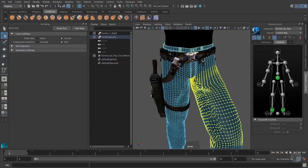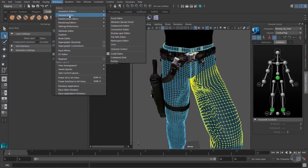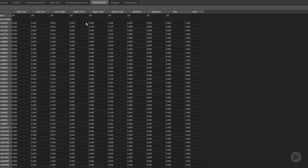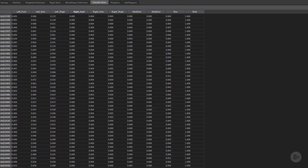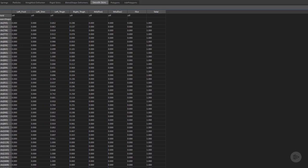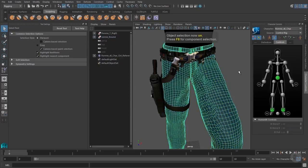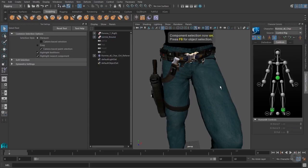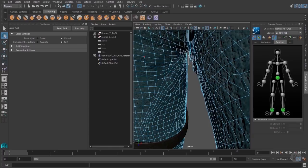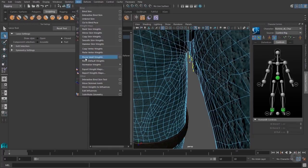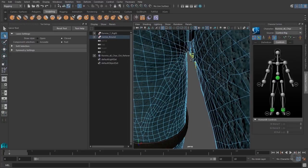As you can see, rigging is an ongoing process — it doesn't have a start and end, it's very iterative. Now I'll go ahead on the left leg: select the vertexes, go to the component editor, and delete the right leg influence from the left leg. Fixing these problems as you go along is very easy. And once again, we have some odd vertexes here — I'm just going to select those and hit Weight Hammer again.